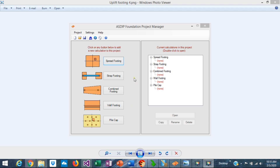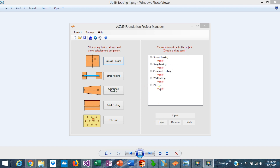When you open ASDIP Foundation, you see the Project Manager window. Here you can see the modules included in the package: spread footings, strap footings, combined footings, wall footings, and pile cap design. Also in the Project Manager you can create calculations, copy the calculations that you just created, rename them, and delete them if you want.